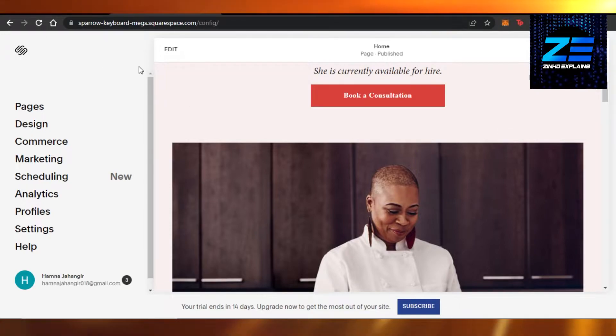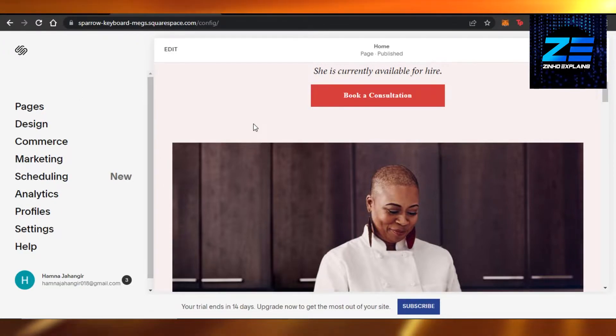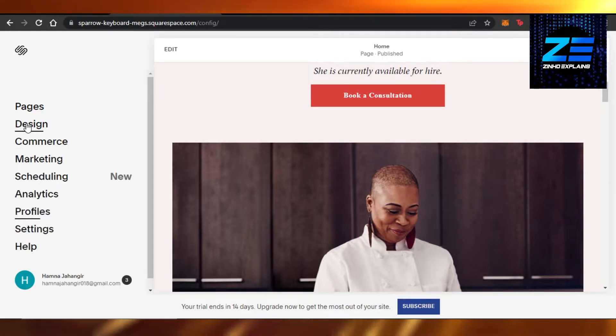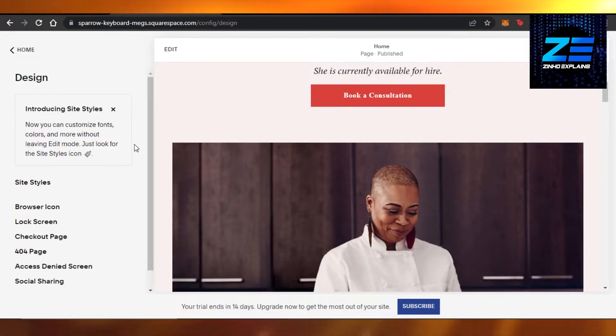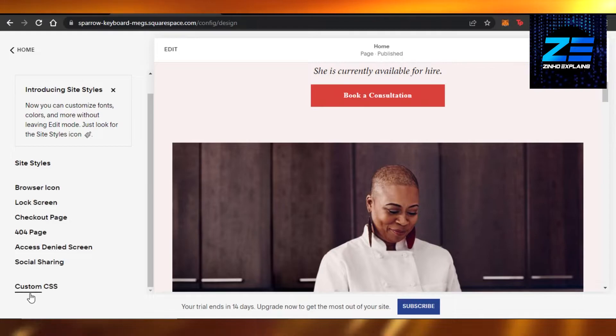First, you will open up your Squarespace website where you want to add the custom font. You will have to go to Design. In Design, you will get all of the different designs. At the bottom, you will find Custom CSS.